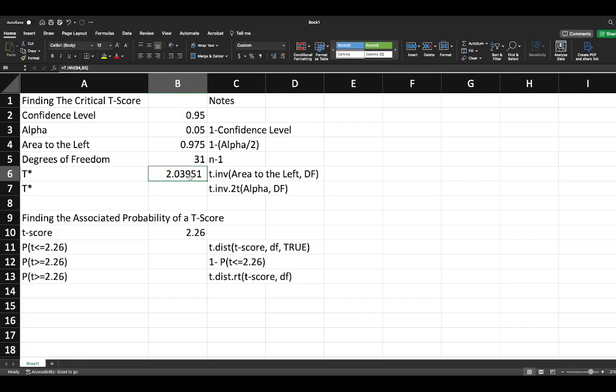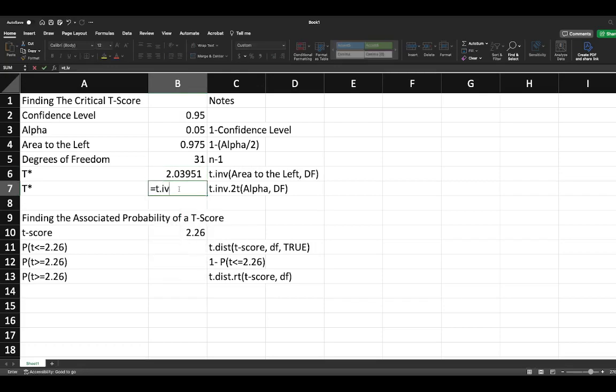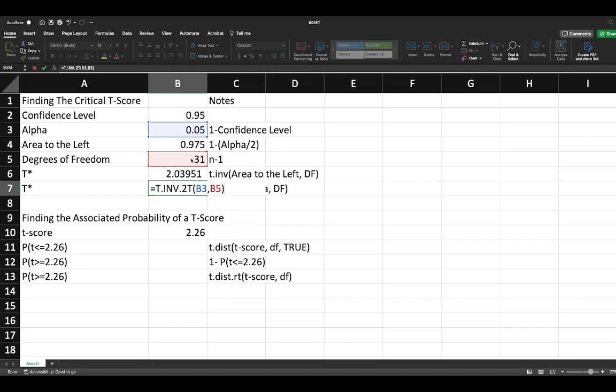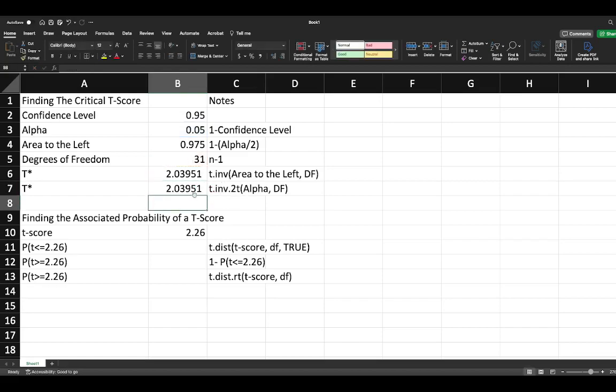There's another way you could calculate this. We'll say equals T.INV. Since we have a two-tailed test, we'll select our two-tailed test. Where it says probability, we're going to select our alpha value, then select our degrees of freedom. You'll see we get exactly the same value. The only difference is the setup of the equation is a little bit different.